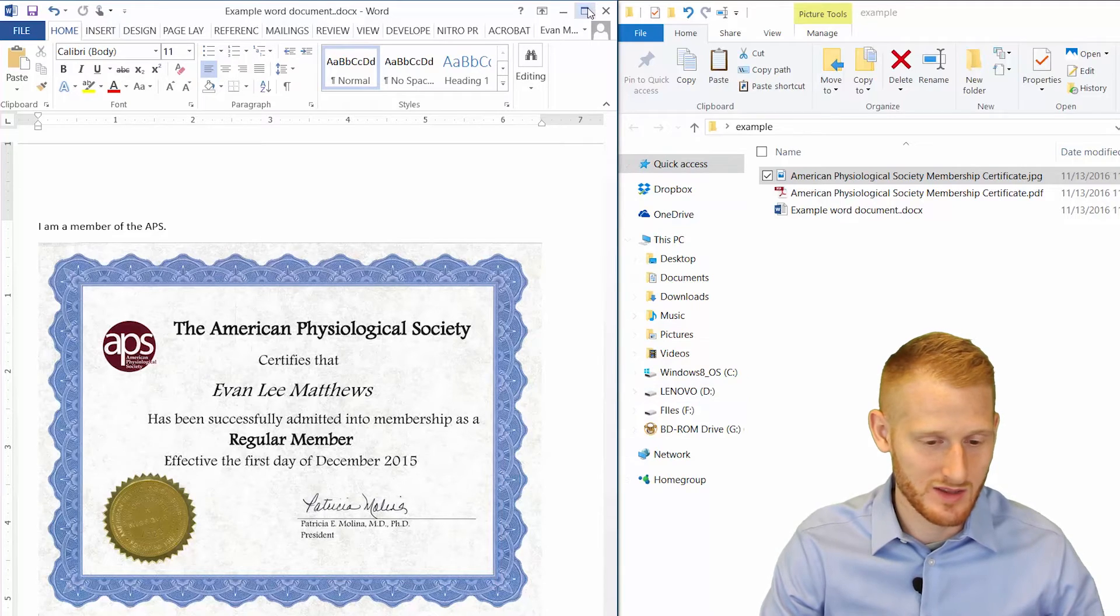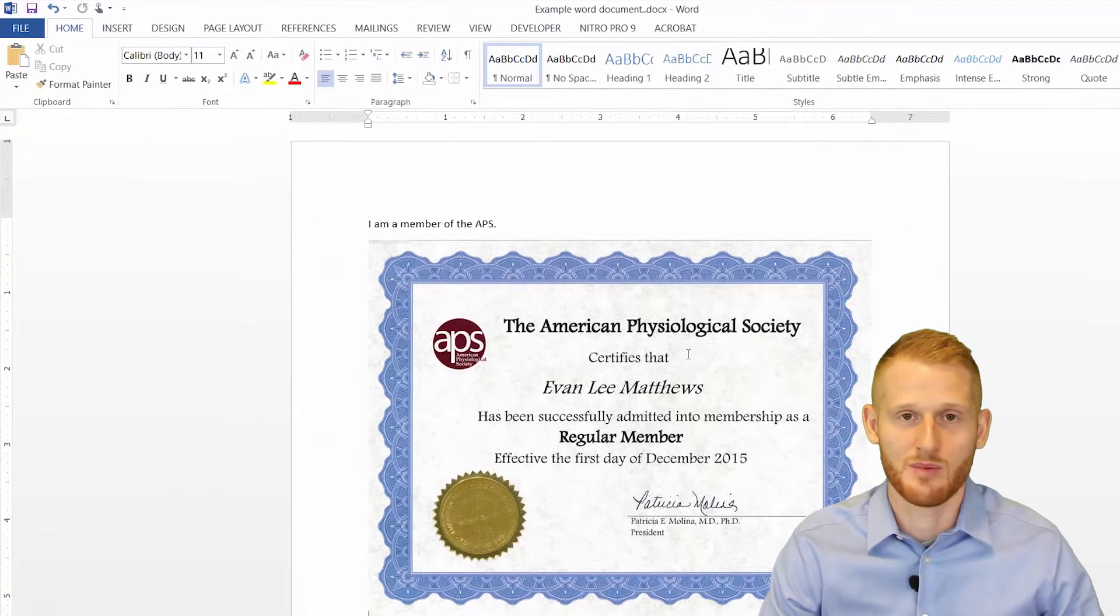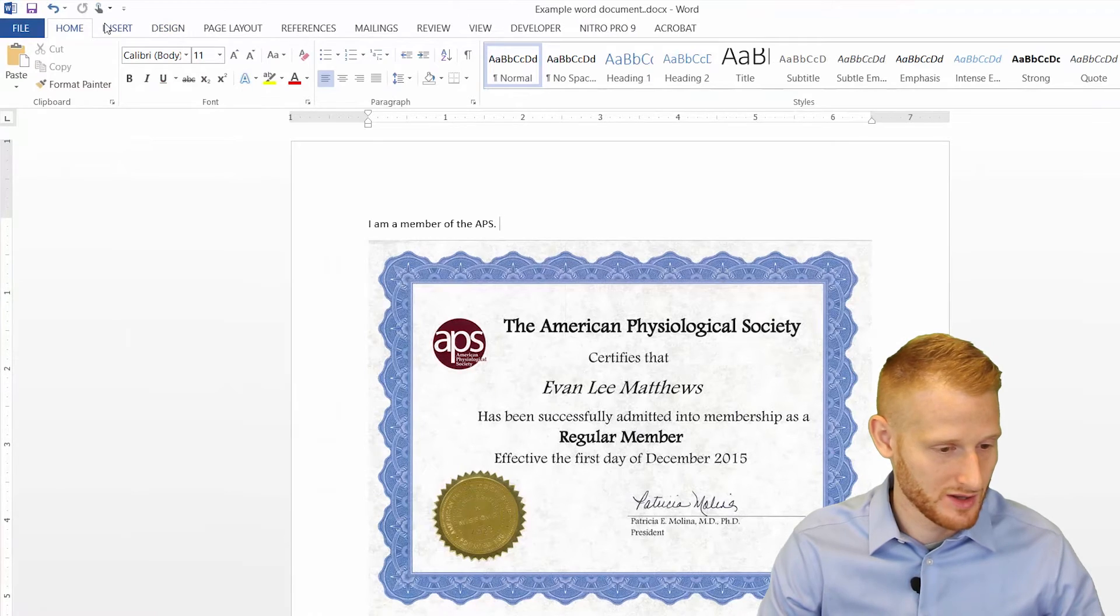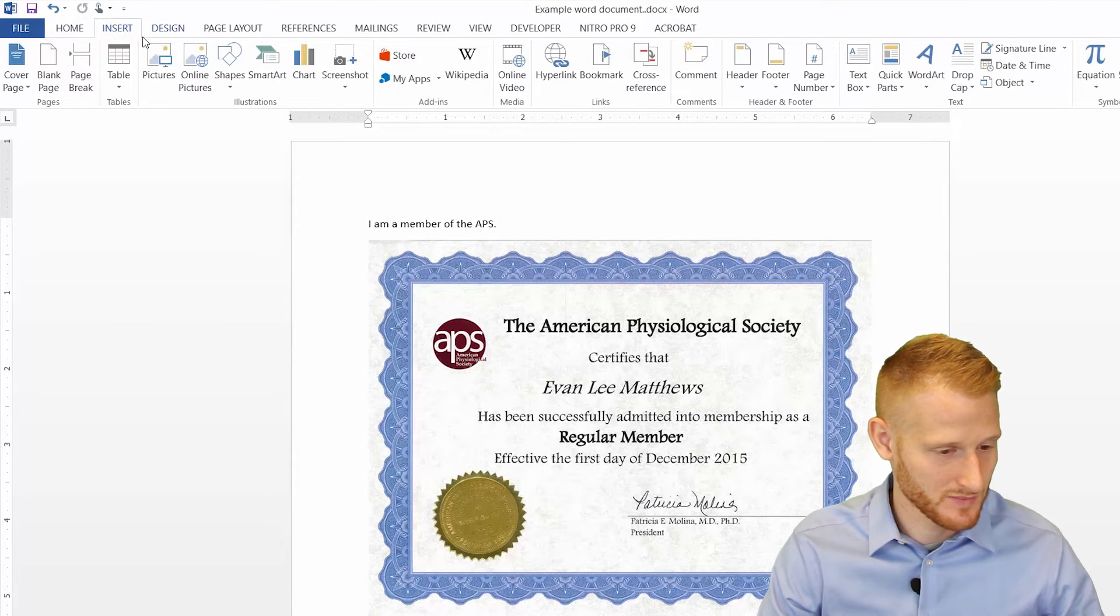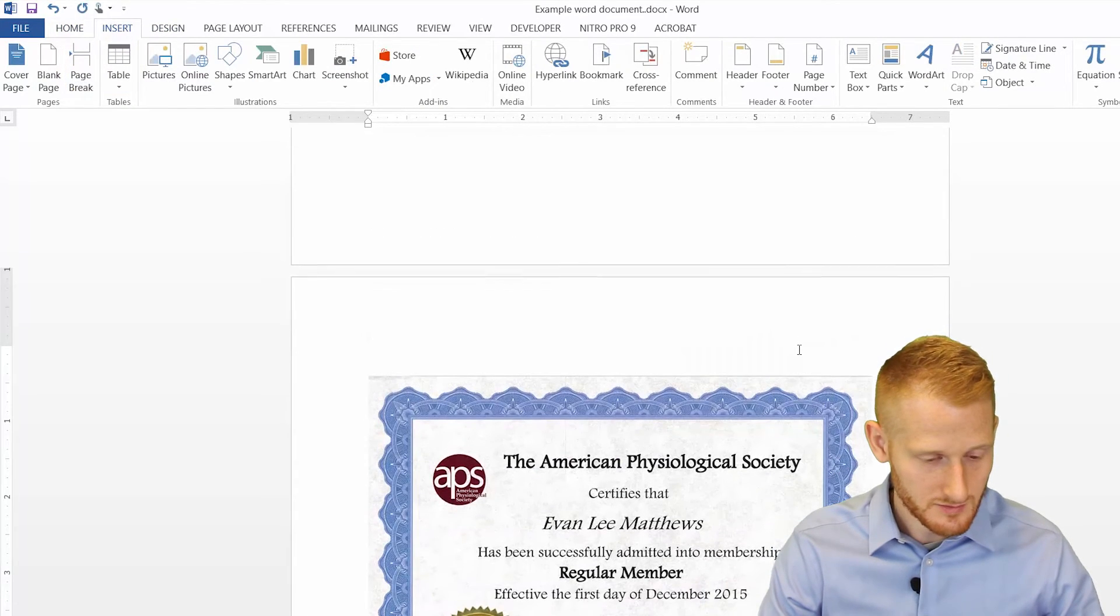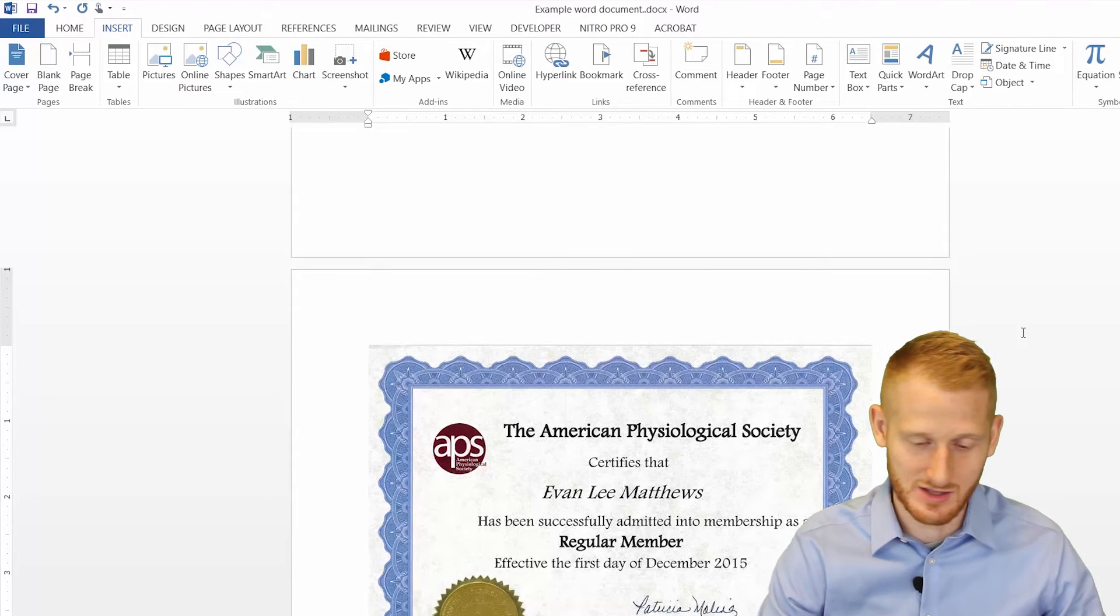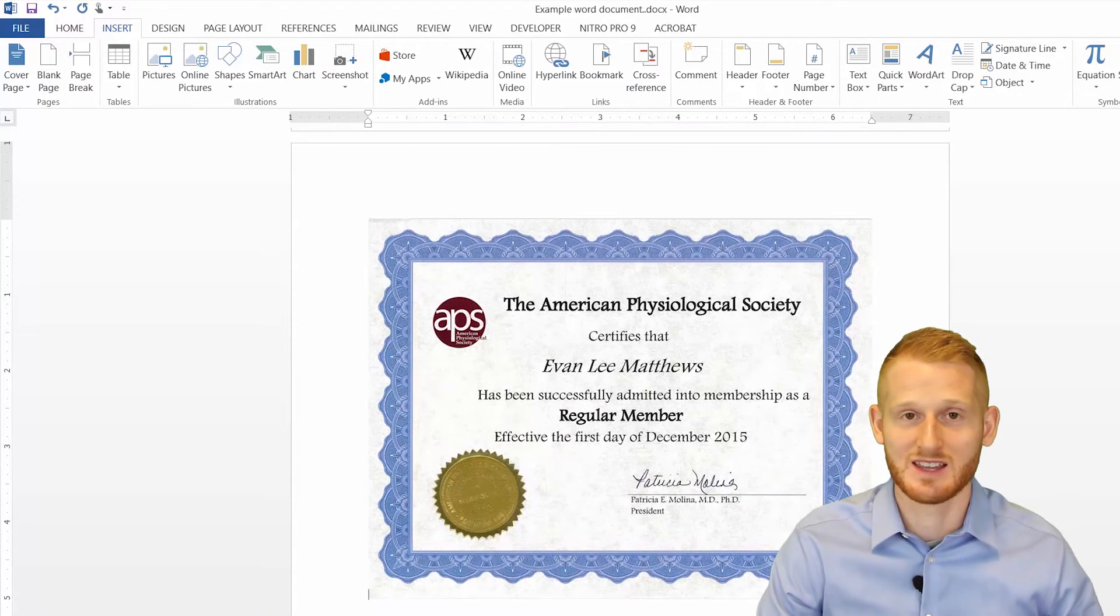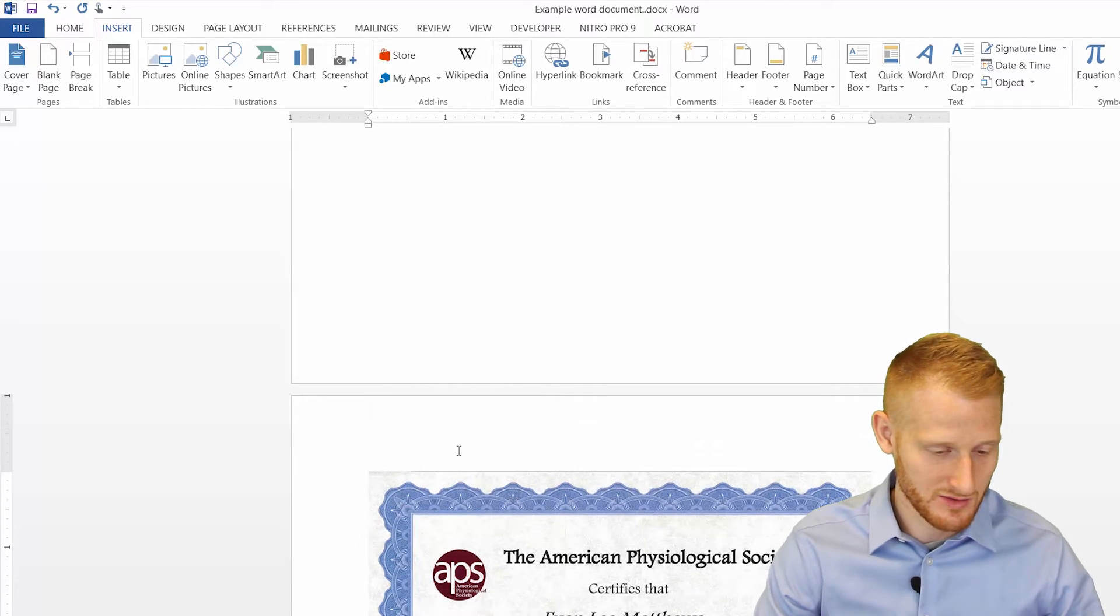And let's say you want this to look as though it was a page all of its own. That's easy to do as well. So just insert a page break, and now it's on its own page, and it makes it look like this entire page is dedicated to this one document.